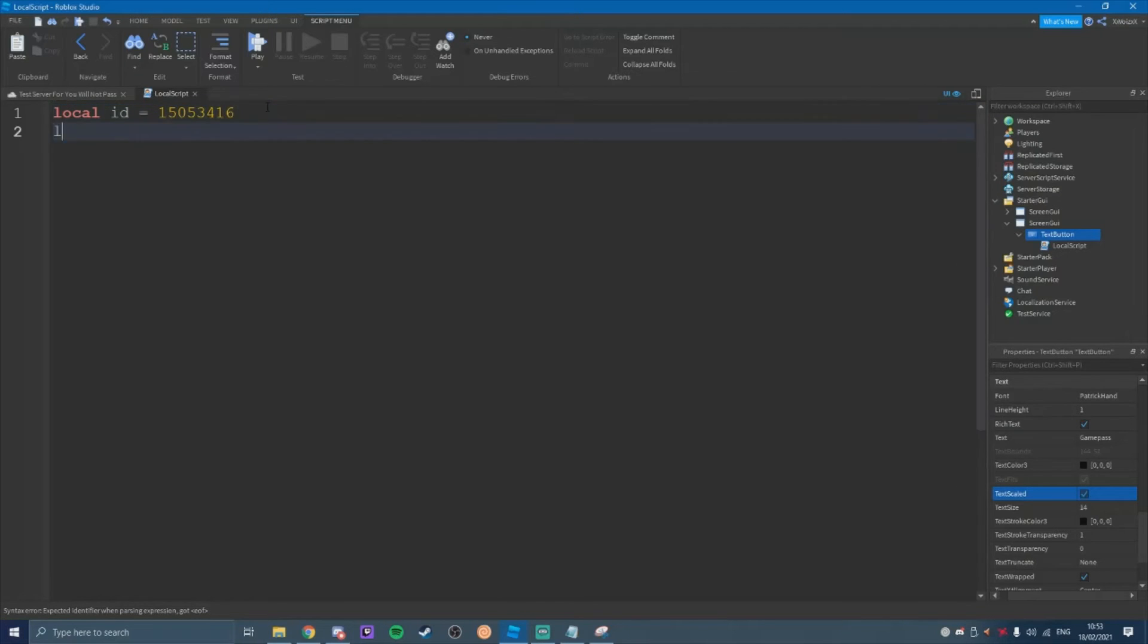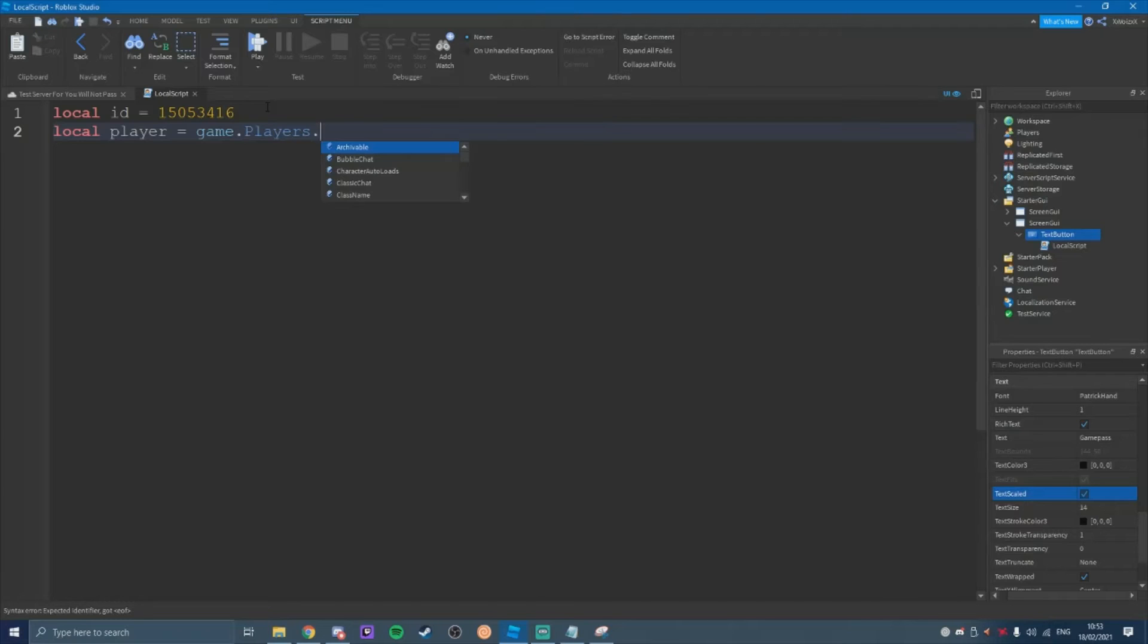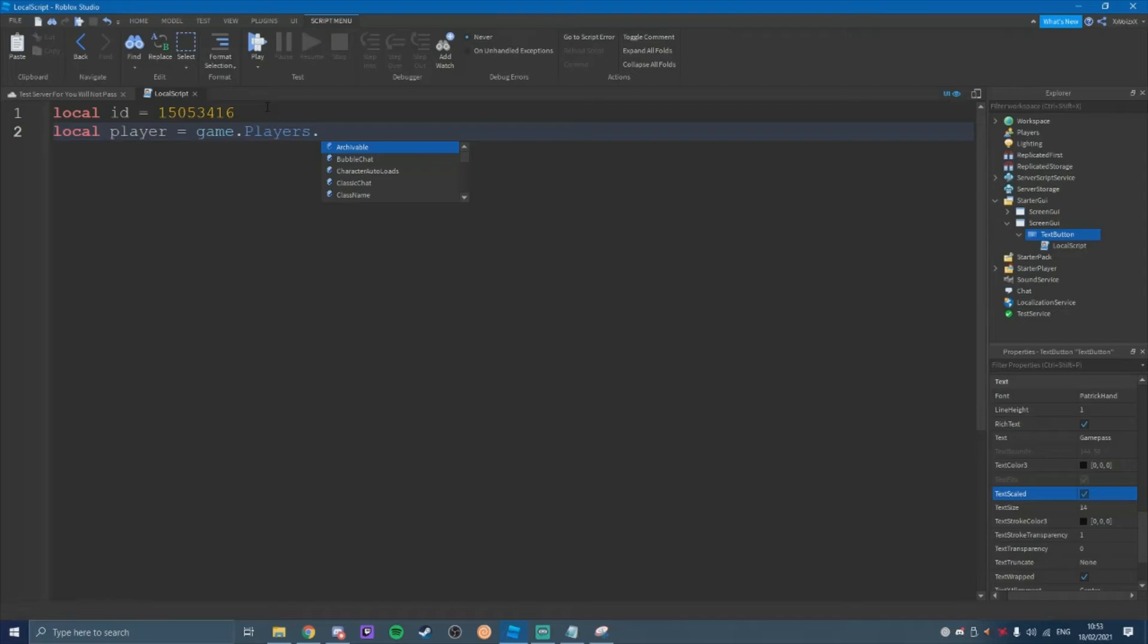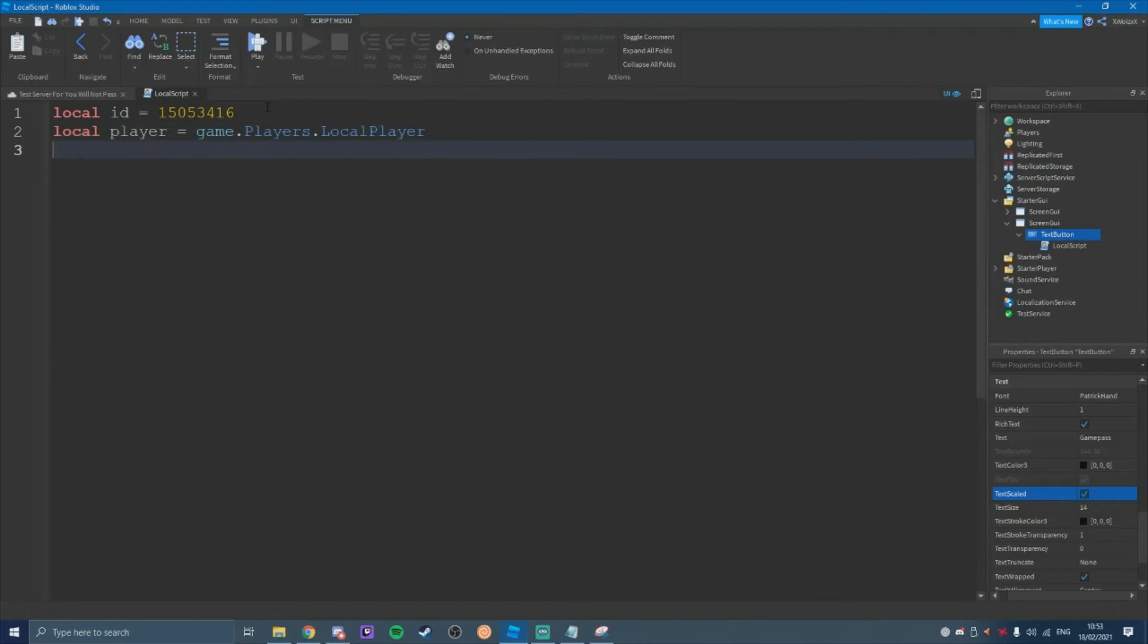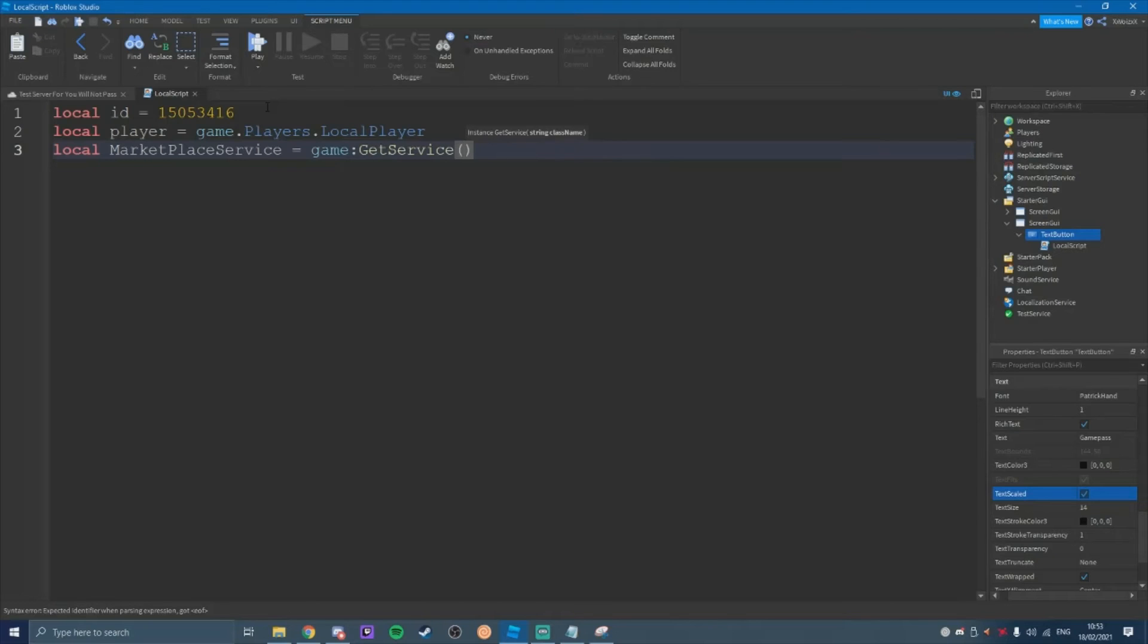And you're going to type in local ID equals, and then paste in your ID. And then we're also going to do local players. That player equals game dot players. Game dot players dot local player. And then local marketplace service equals game colon get service marketplace service.